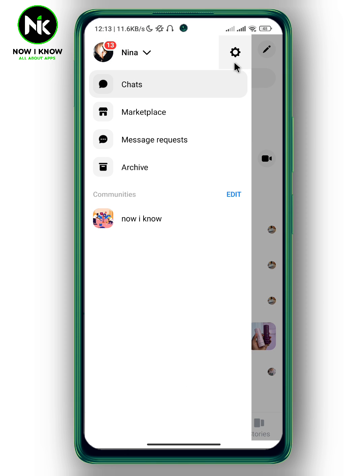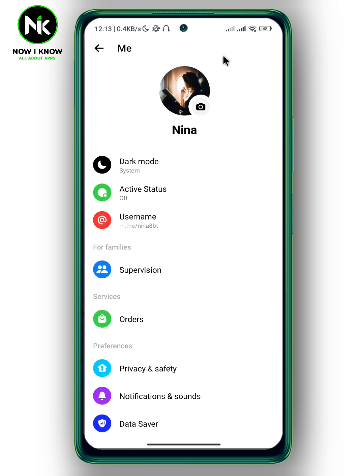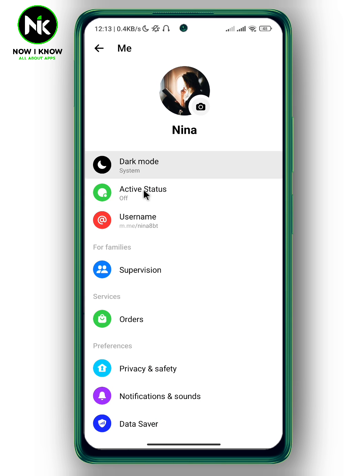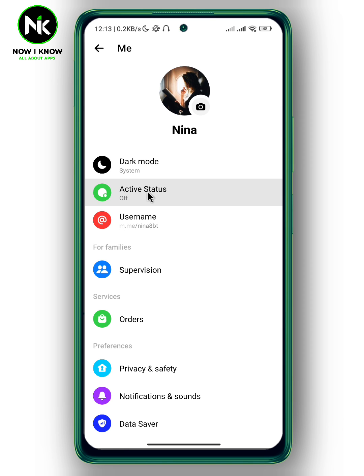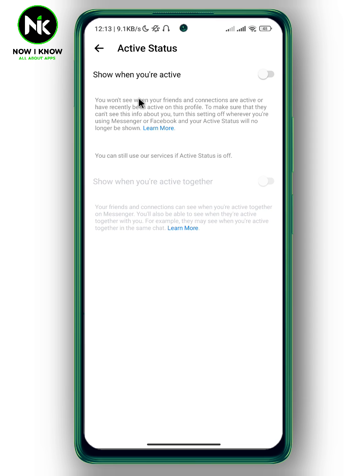Then tap on the gear icon at the top right corner. A list of options will appear, and here we have the Active Status option — tap on it. We now see the 'Show when you're active' toggle.